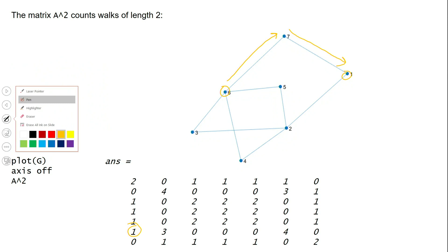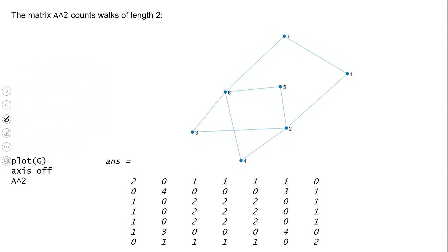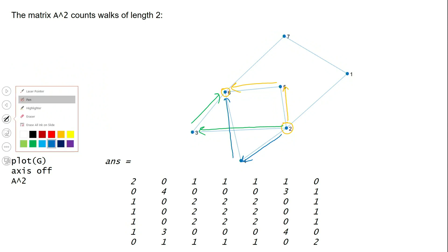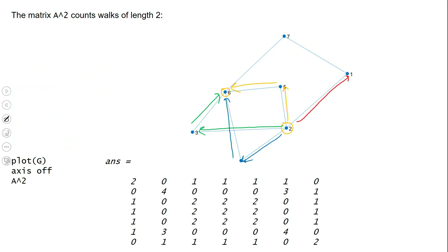Let's look at another example: from two to six. How many walks of length two are there from two to six? We can go to five and then to six — that's one. Or we can go from two to three and then to six — that's two. Or two to four and then to six — that's three. We could also go from two to one, but from one there is no edge to six, so that doesn't work. Which is why there are exactly three walks of length two from two to six, and the corresponding entry of A squared is three.